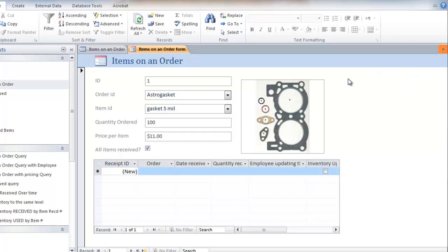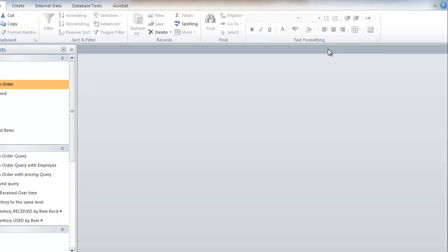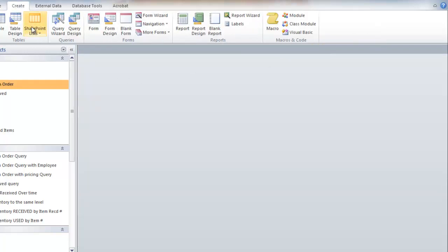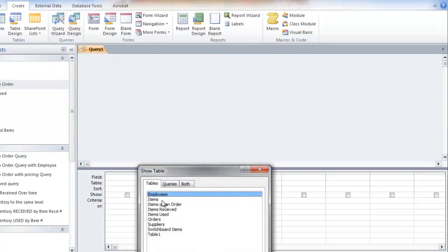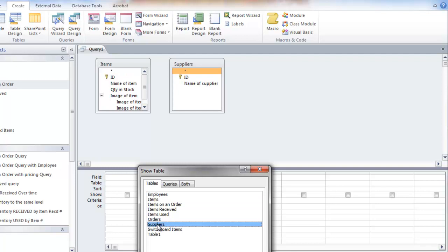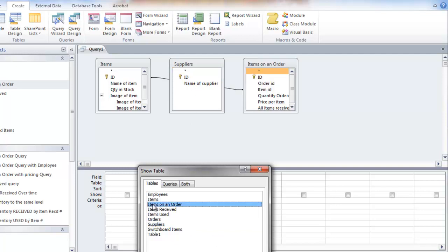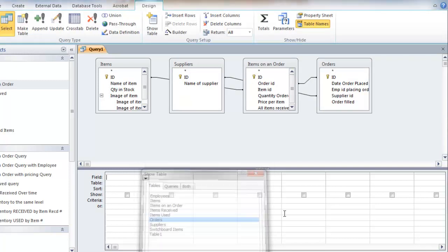Now to create a report based on a query on which items have been ordered, I can go to query design. And I'm interested in the items from suppliers that I've placed orders with. So I want items and I want suppliers. These tables aren't related right now. They're related via this items on an order table and the orders created table.